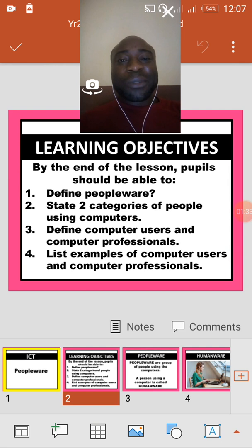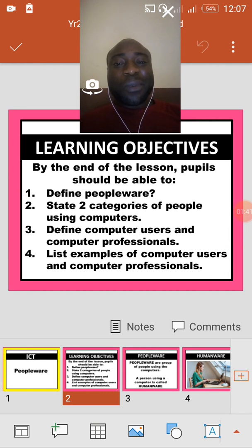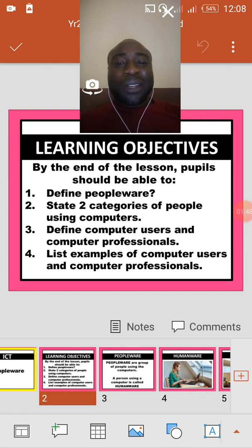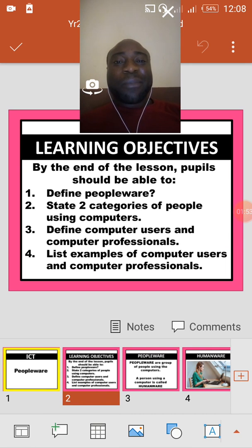Now let's look at our learning objectives. We have five learning objectives for today: the first one is to define peopleware; two, state two categories of people using computers; three, define computer users and computer professionals; and four, list examples of computer users and computer professionals.